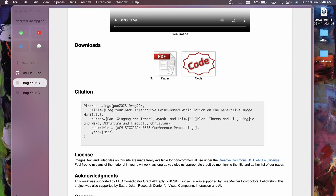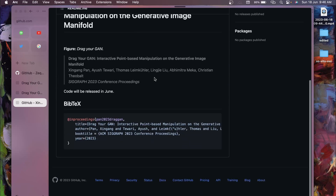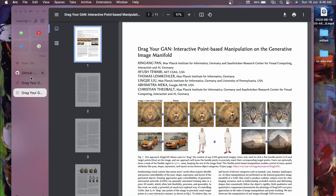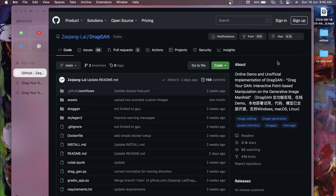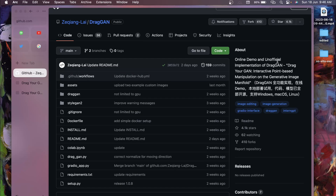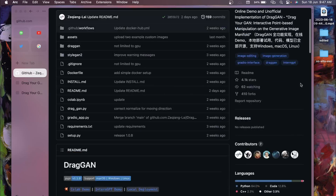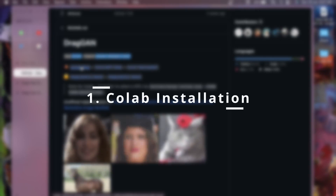Sadly, there is no official implementation of this paper yet - this is the official repository and there is no code. Luckily, we have an unofficial implementation called DragGAN, and I'll put the link in the description. We are going to install it on Google Colab. If you don't have a powerful GPU, it can run on CPU but you'll need around 16 GB of RAM. There are Hugging Face demos but I won't recommend them as they're already full.